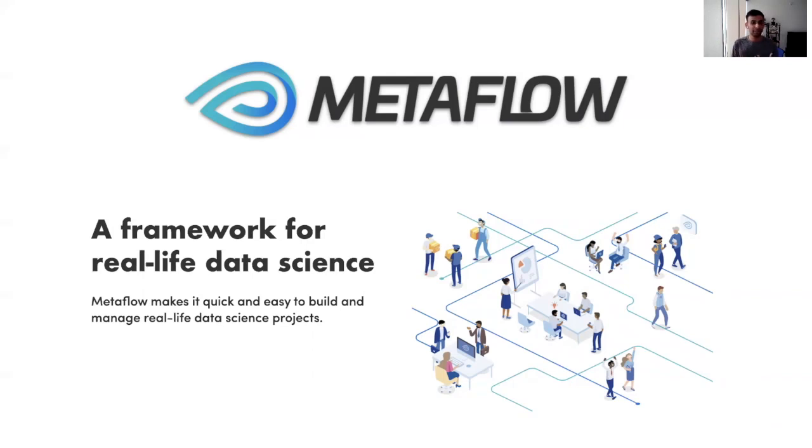And in today's talk, I'll essentially talk about some of the higher level principles that we learned the hard way while building Metaflow.